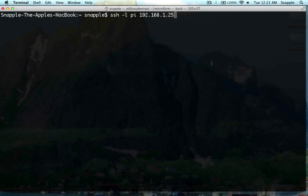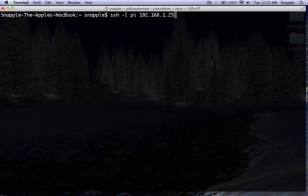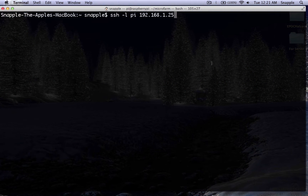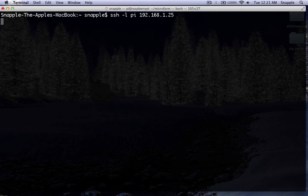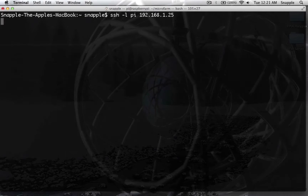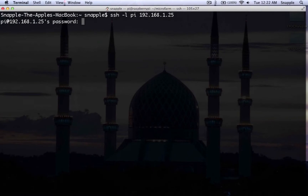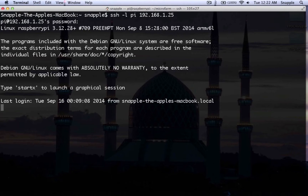Hey guys, welcome to the Hacked Existence tutorial on how to get a light sensor reading into Django. If you've been following along, at this point we should have a Raspberry Pi running Django and a light_sensor.py script to read from a light sensor. We'll go ahead and SSH into our Pi. Basically, what we're going to do is make a cron job that reads from that light sensor every one minute and stores it in a Django database.